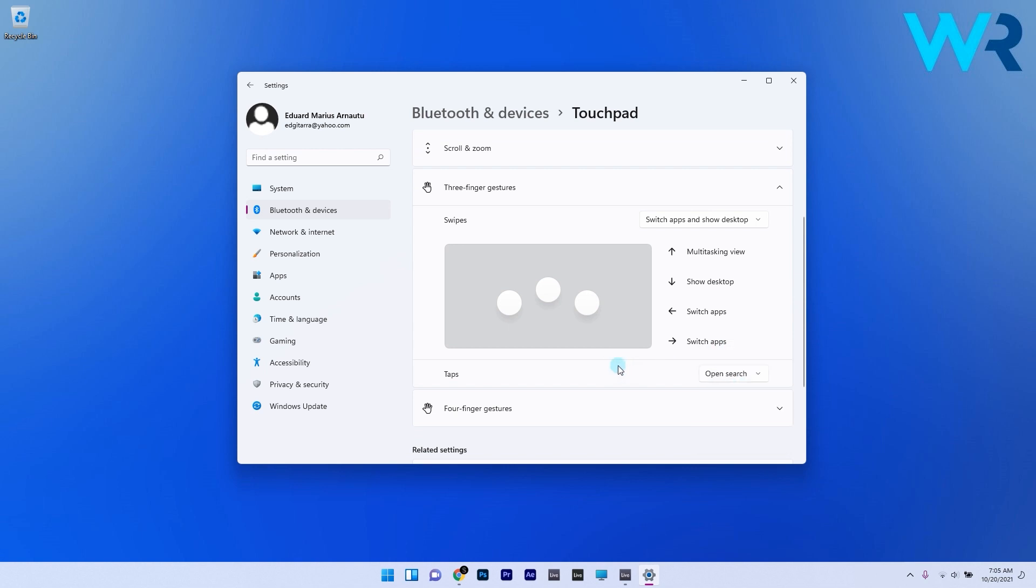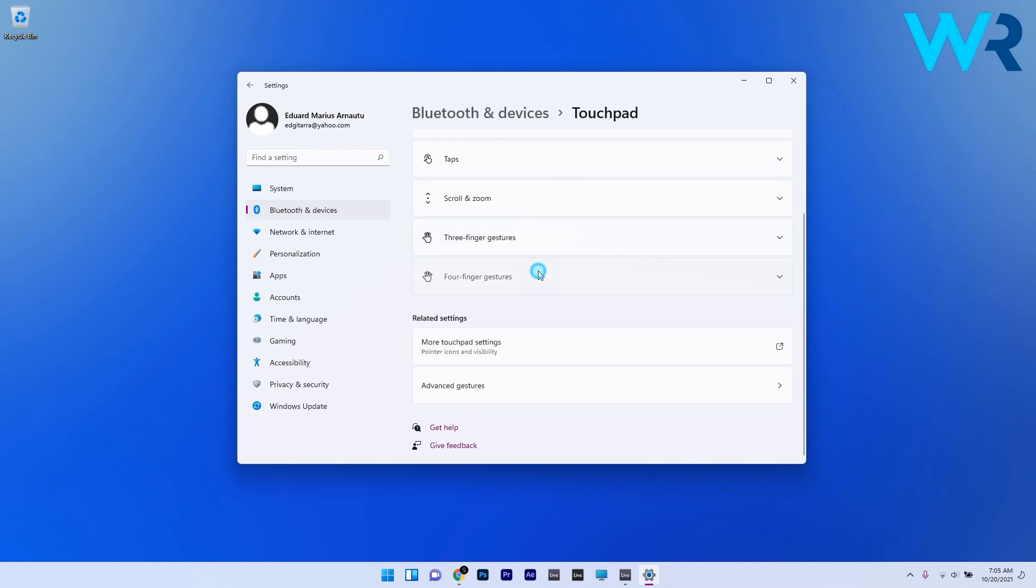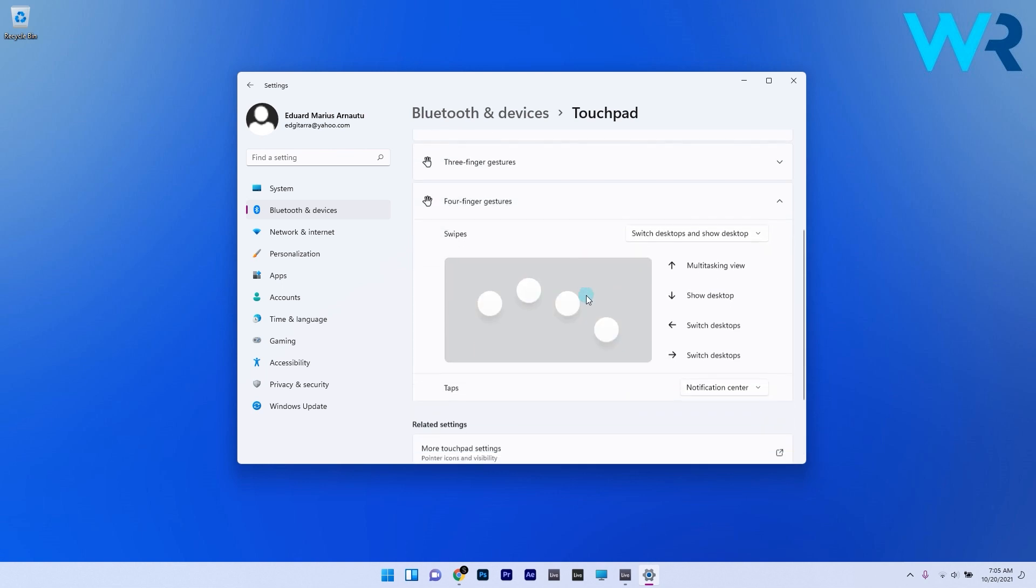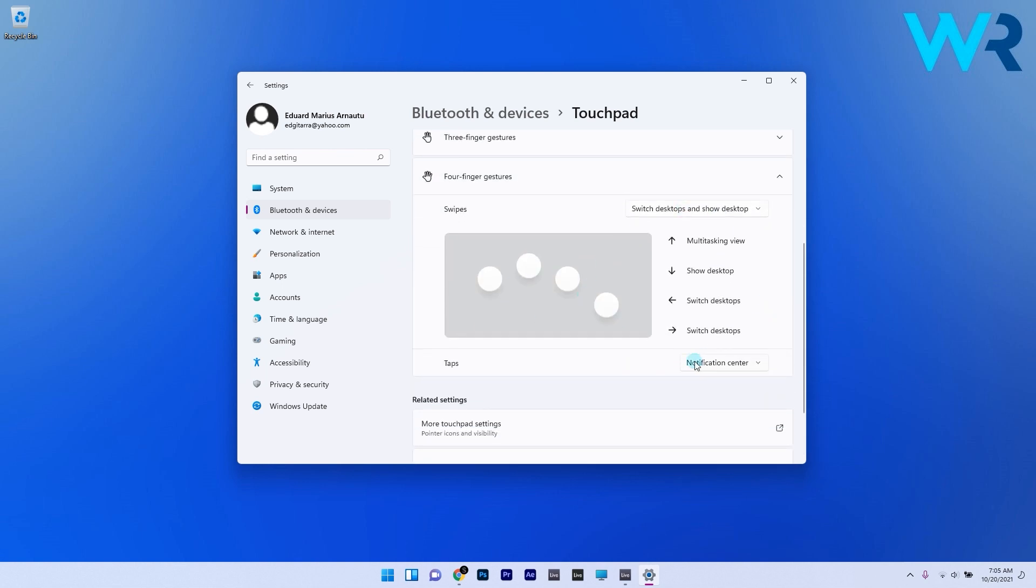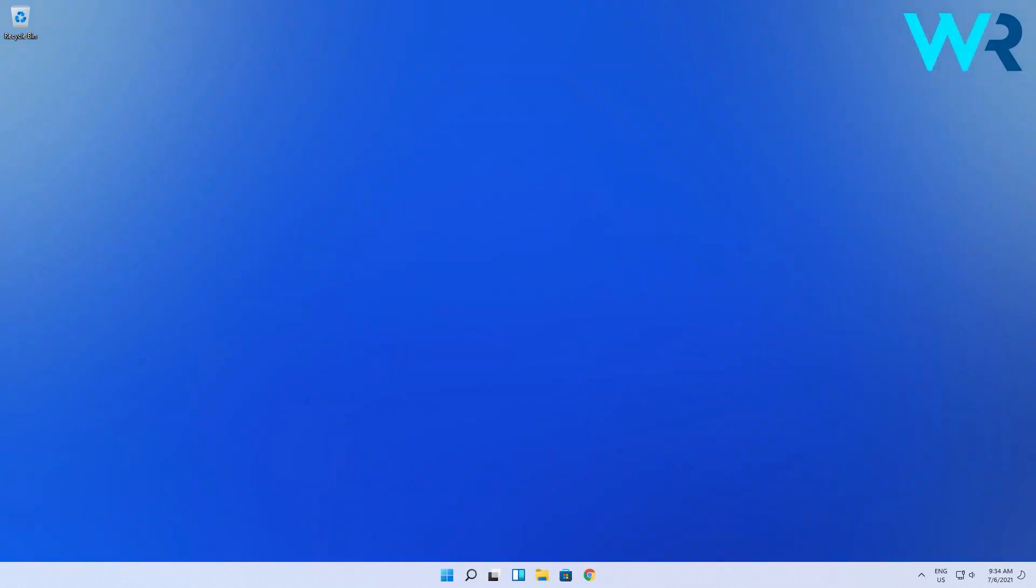What follows in the almost exact same manner are the four finger gestures but the only difference is well just the number of fingers you use. And that's it, plenty of options to play with your touchpad.